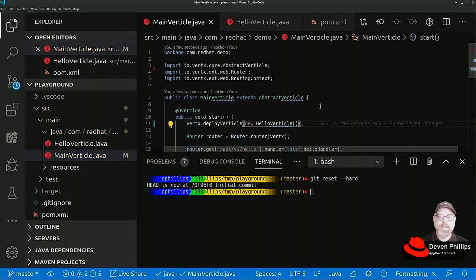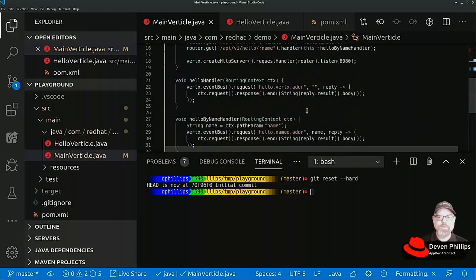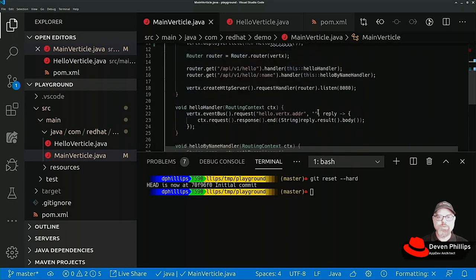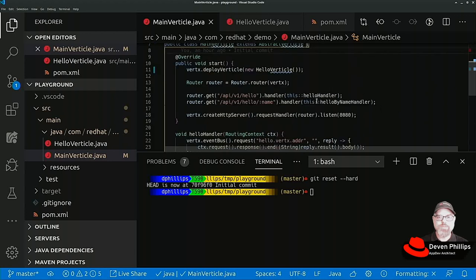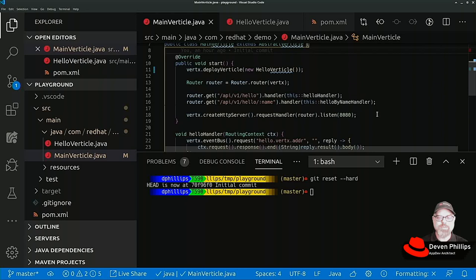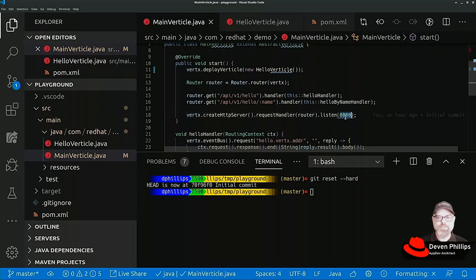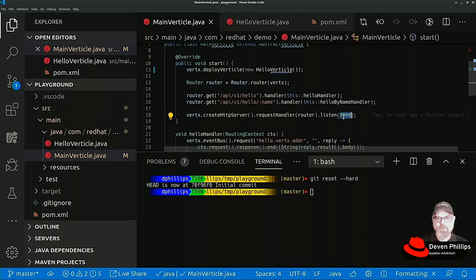The other thing we're going to do is make it so that we can run multiple instances of this application. In order to do that on a single machine we're going to have to be able to modify what port it listens on. Only one process can listen on one port at a given time.